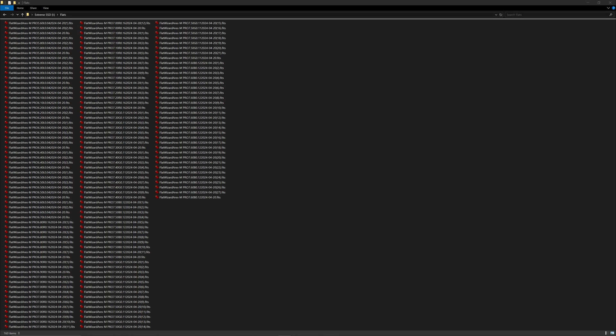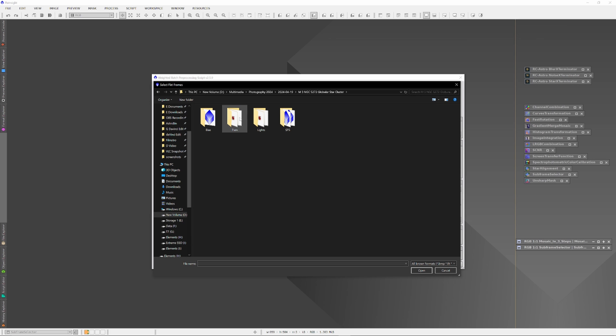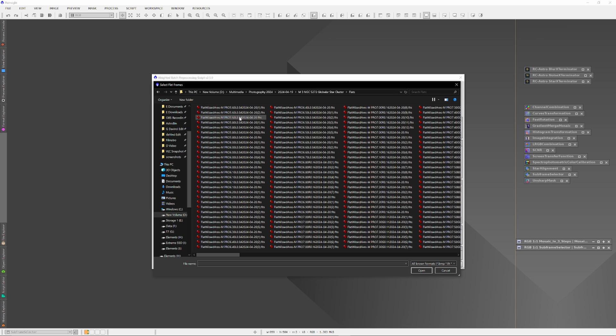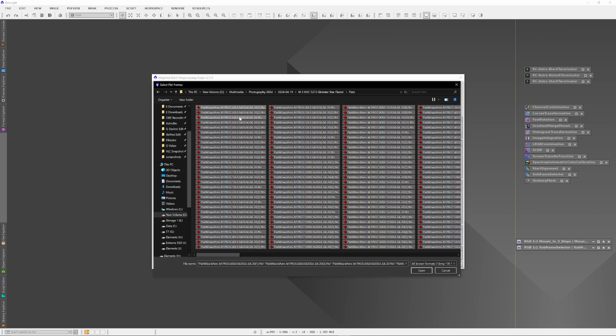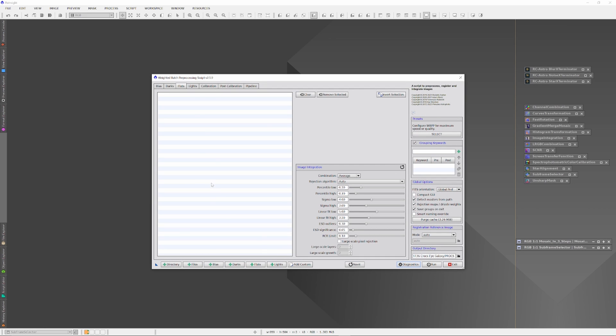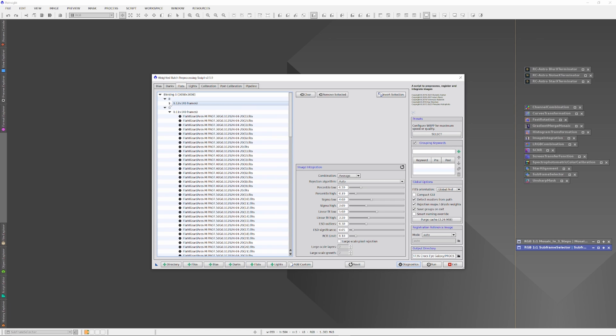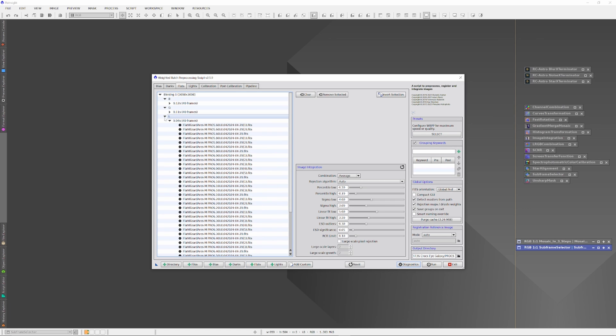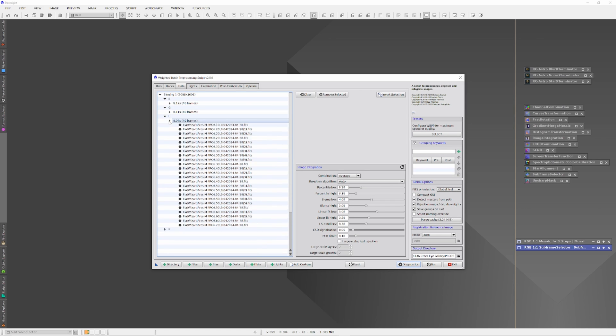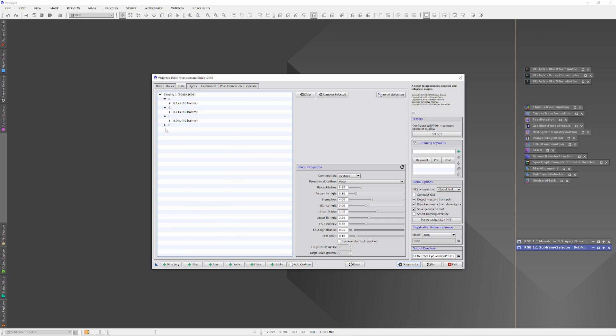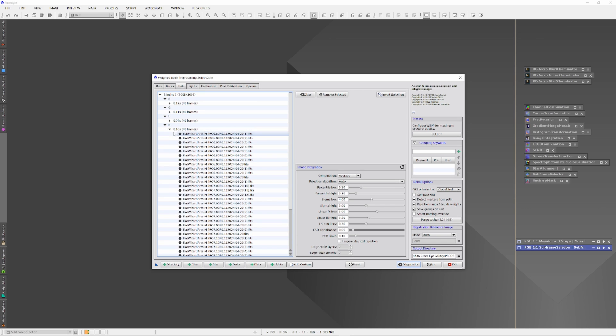Here we have 160 frames, perfectly exposed and ready to go. The flat wizard also labels them so that when dropped into some stacker, such as the weighted batch preprocessing script found in PixInsight, which flats belong to which filter is automatically recognized and sorted for you.